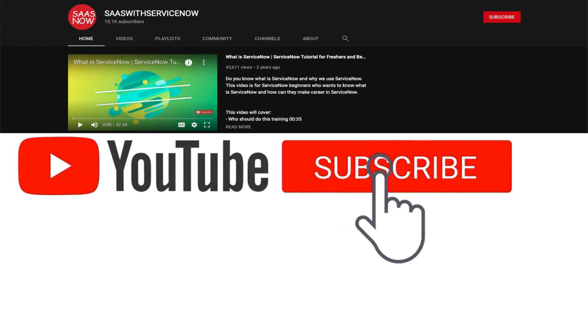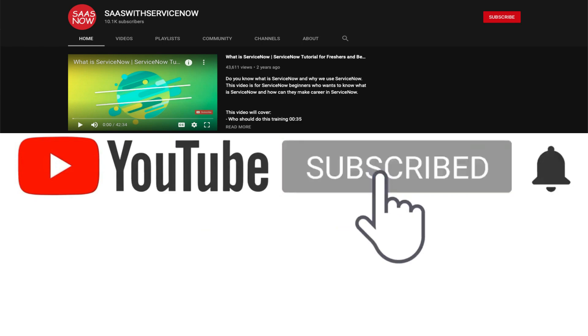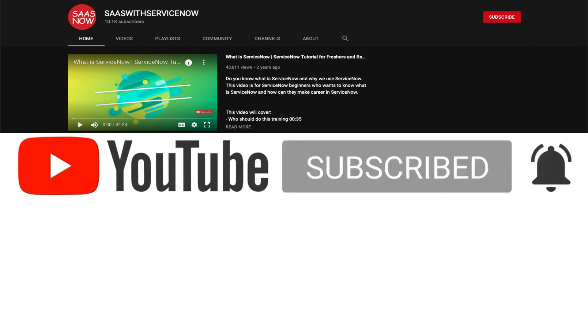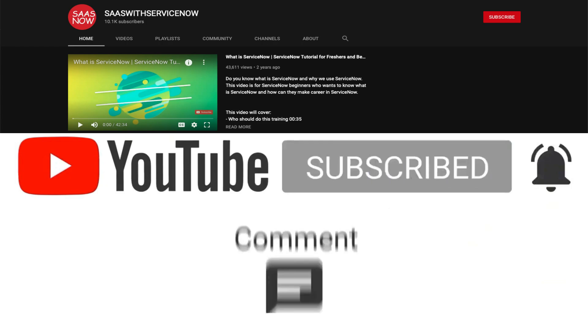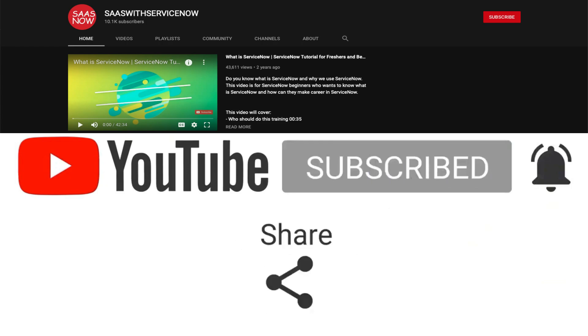Please subscribe to my channel and click on the bell icon to get regular updates, and do not forget to like, comment, and share.